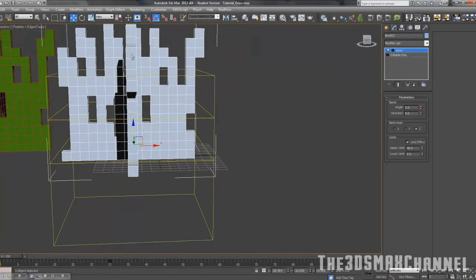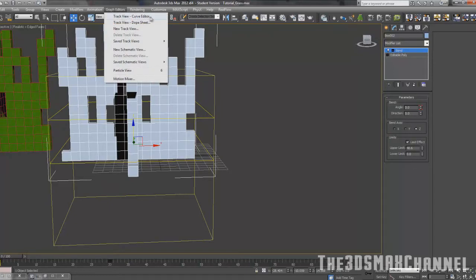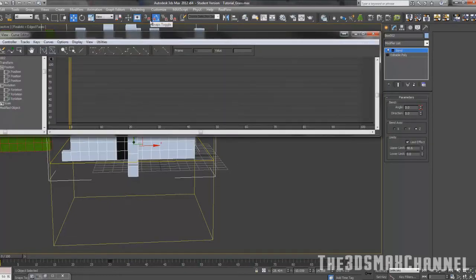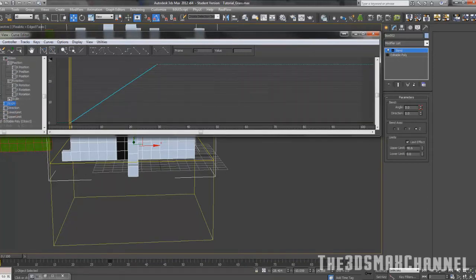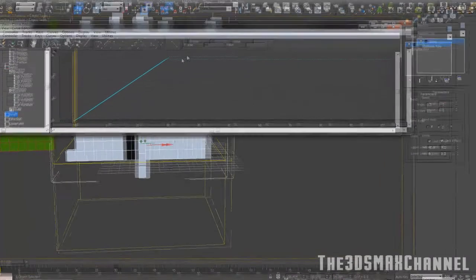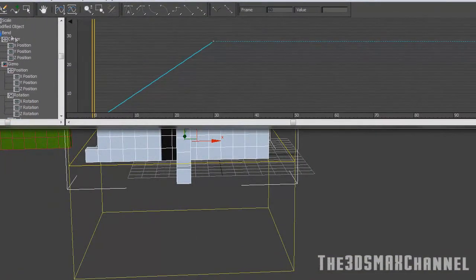Now go to graph editor, track view curve editor. With your object selected, at the bottom you should see modified object - press the little plus button, then press the plus button for bend, and go down to angle. Make sure you click angle before doing the next step, because the option will be grayed out if you don't click it first.